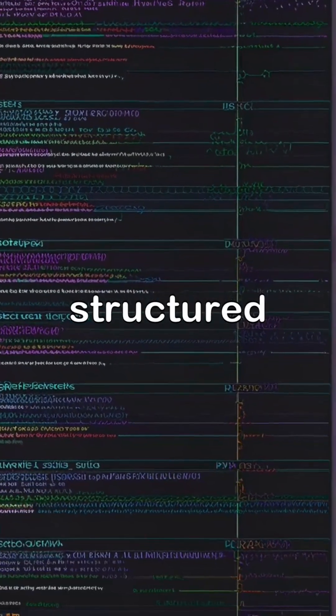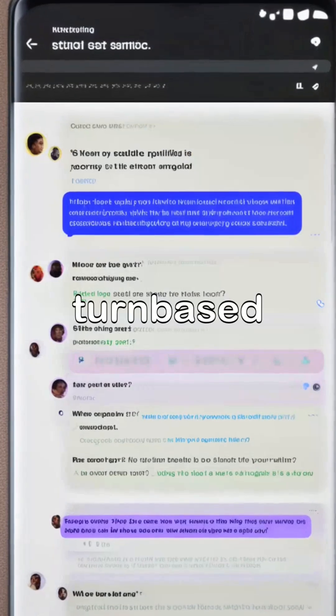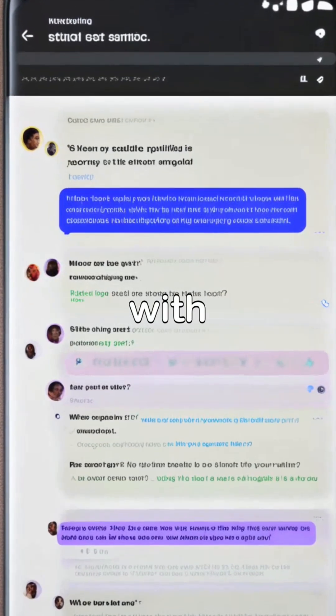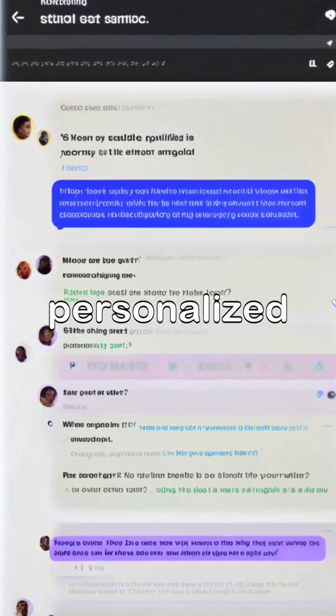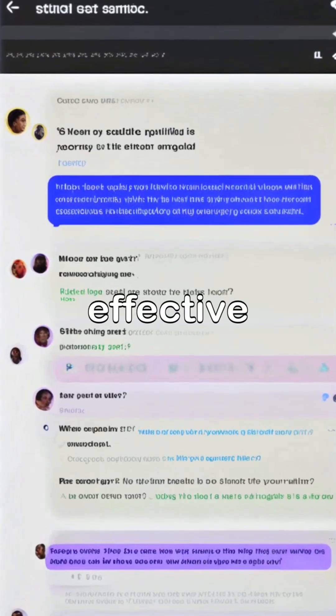The platform features structured output in JSON mode and allows users to engage in turn-based conversations with memory, making interactions more personalized and effective.